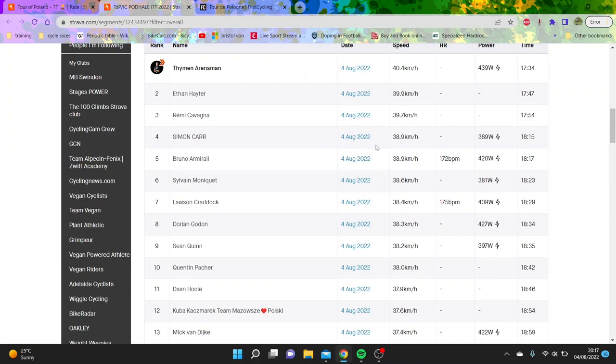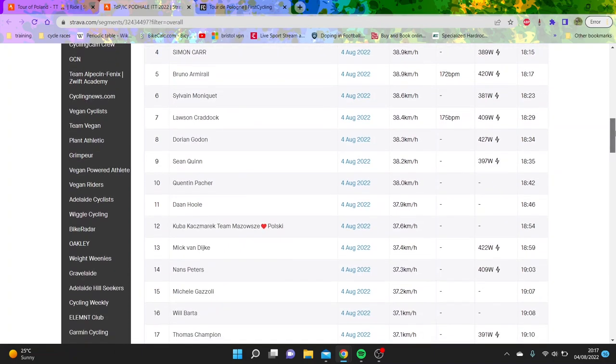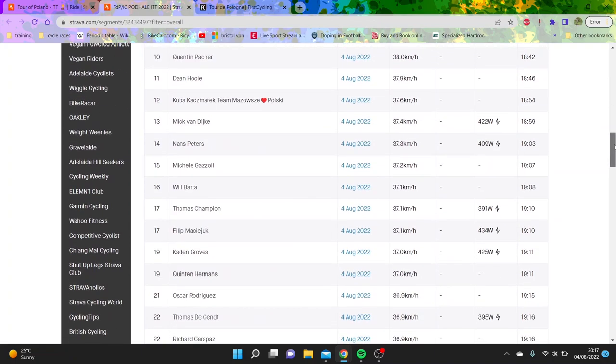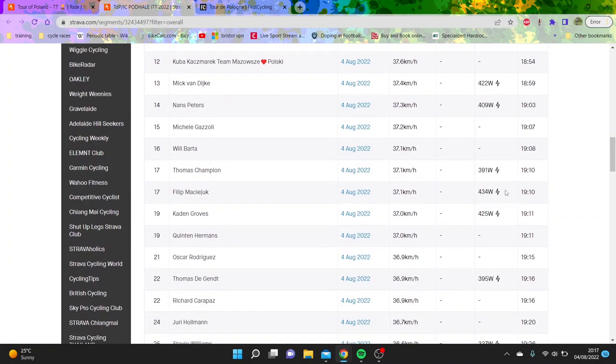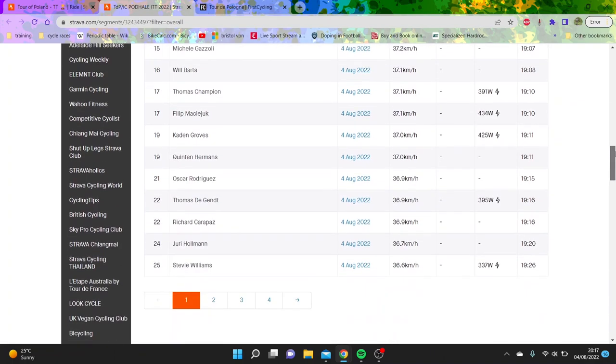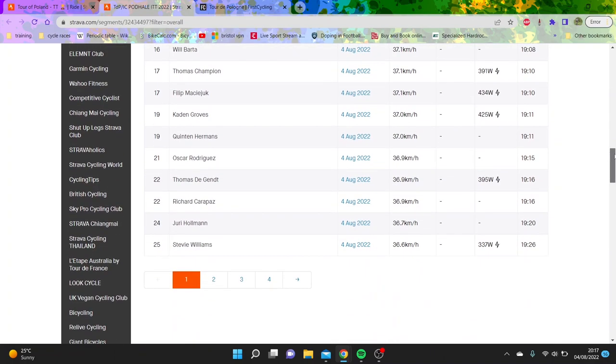You can see some other guys posted power, like Simon Carr. He did 390. He's like mid-60s or something, so he did about 6 watts per kilo. Bruno Amari as well, super strong. You can also see the lack of correlation with weight. Like he's obviously a big boy, 430 watts.